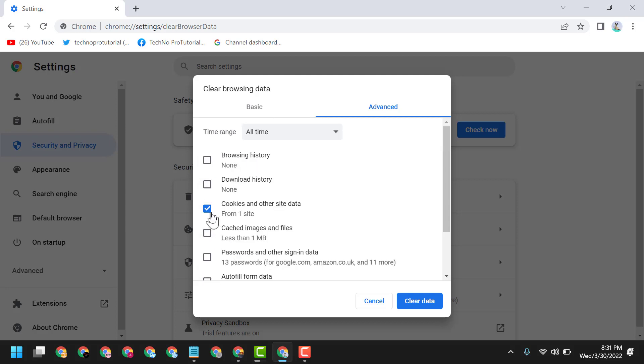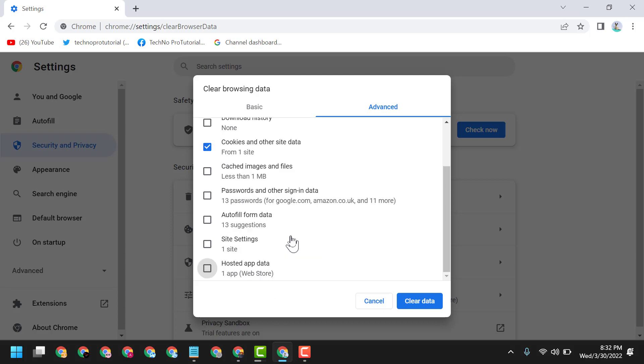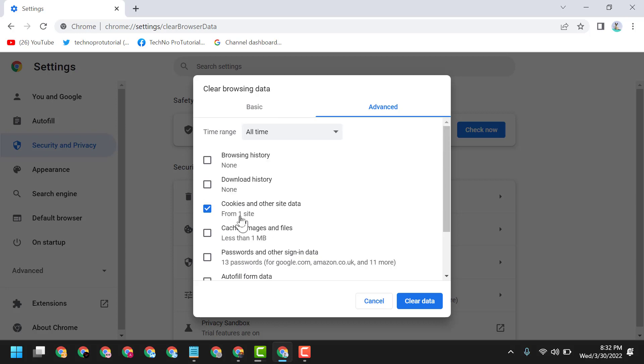Just select Cookies and Other Site Data. Leave only Cookies and Other Site Data checked, then click on Clear Data.